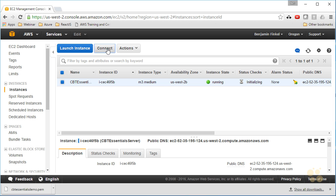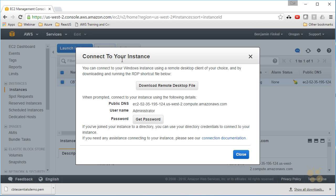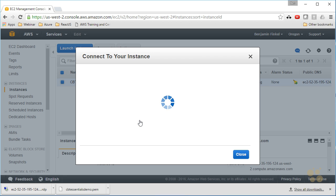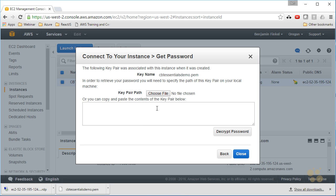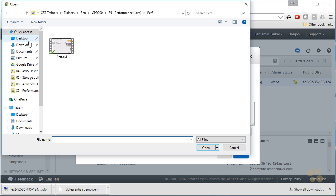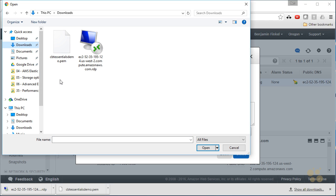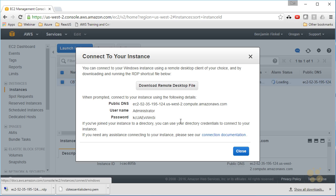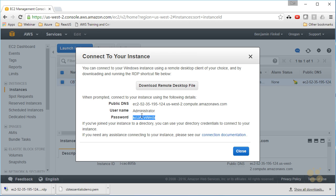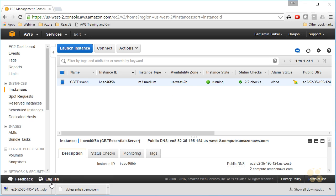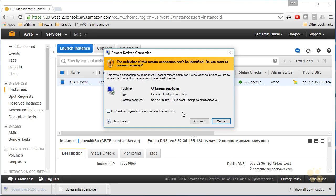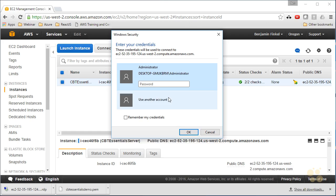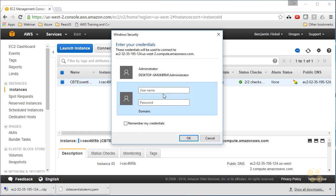So I'll say connect, and I can download the remote desktop file. That's going to download an RDP file that'll launch remote desktop for me. I also have the option to get password here. Notice the username is administrator, but I need the password. How do I get the password? Yeah, with that key file. So I need to choose file, come to my downloads, and there is cbtessentials.pem. Choose that, decrypt the password. So by having that PEM file, I've acknowledged that I am the administrator. I can copy this password onto my clipboard, say close.